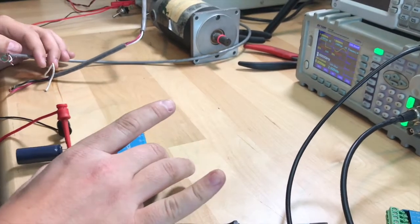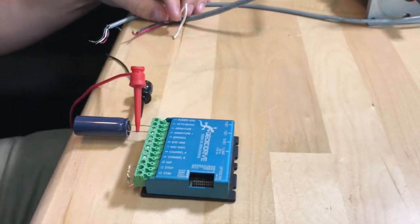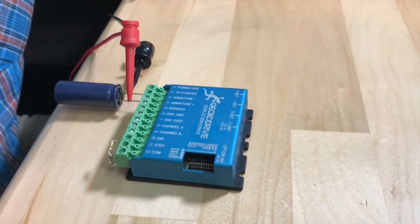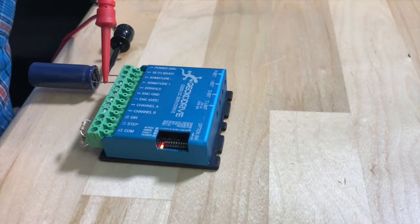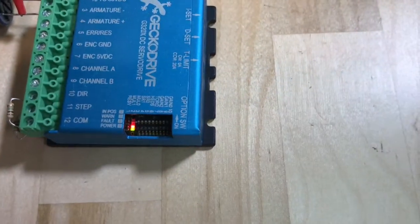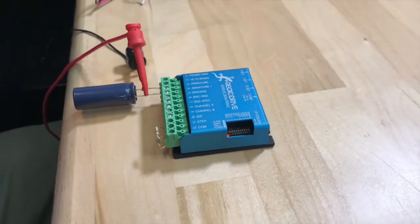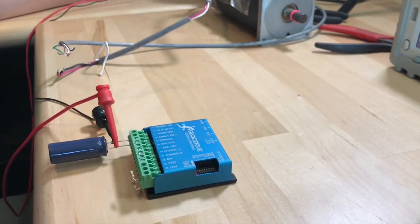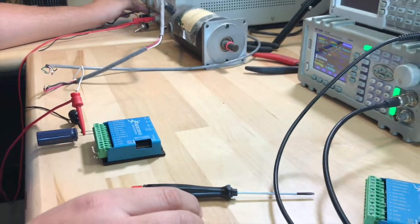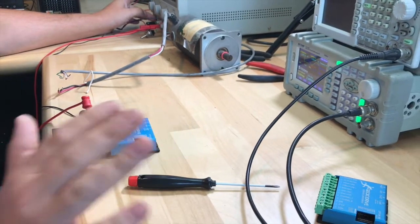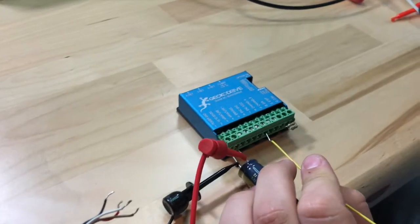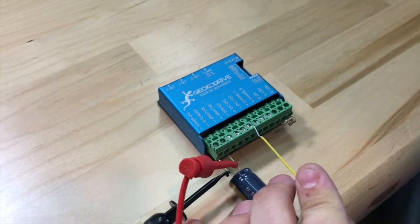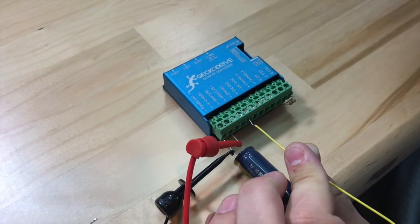So first thing we do is we turn on power and just verify that any LEDs come on. So we have red and green. That's good. When you power it on, you'll have a red and a green LED because it's powering up into fault mode. If it were to power up out of fault mode and your encoder was not there, your motor would just run away.